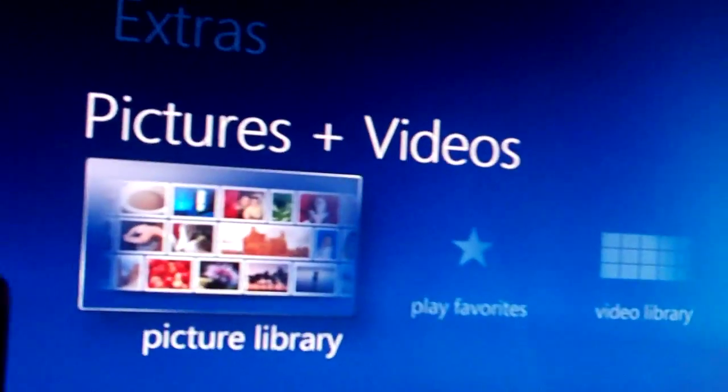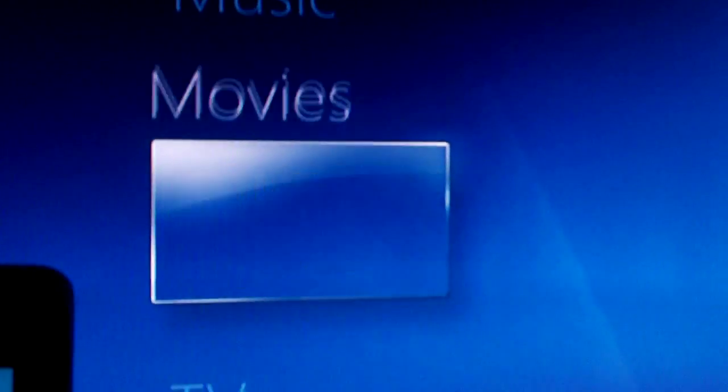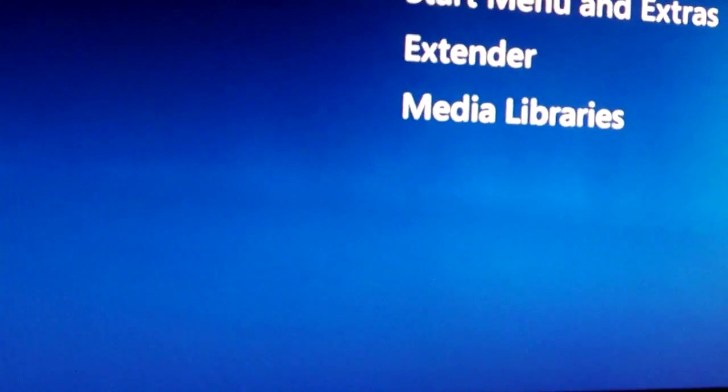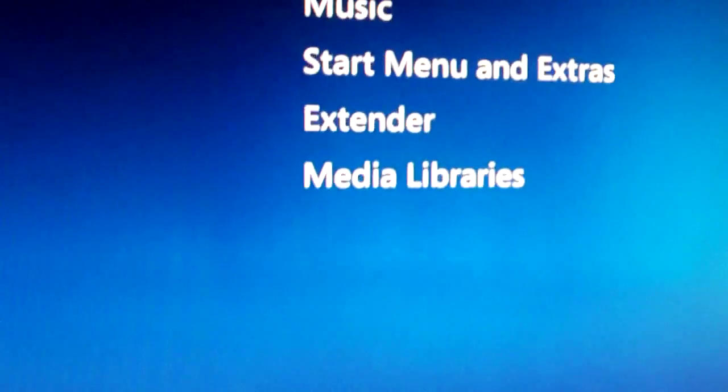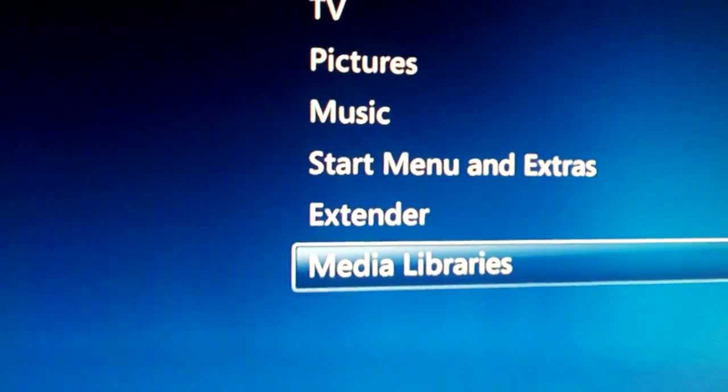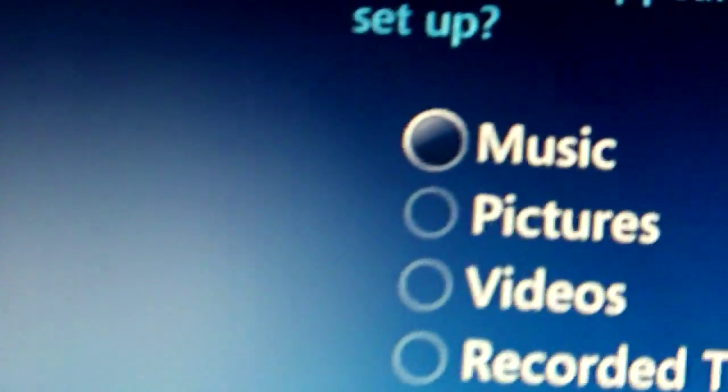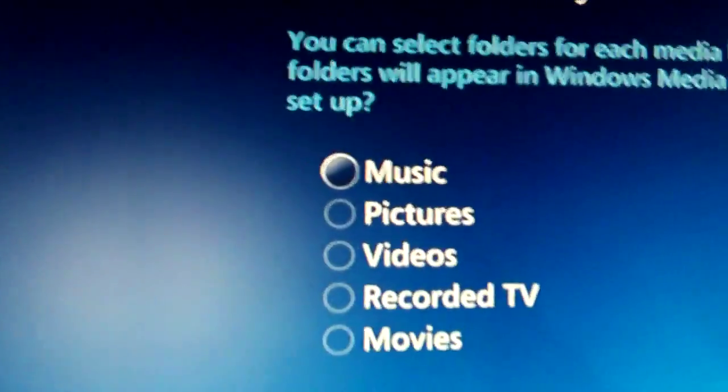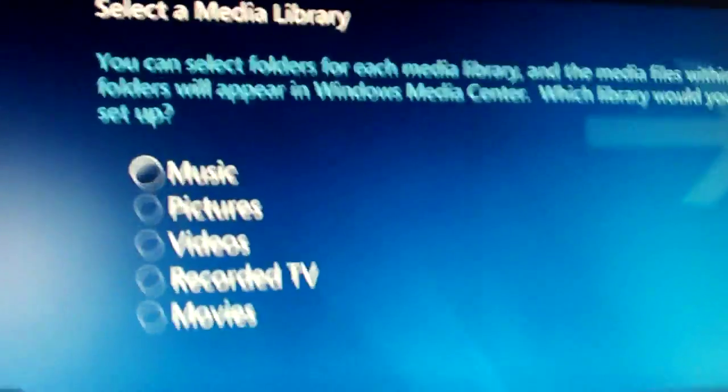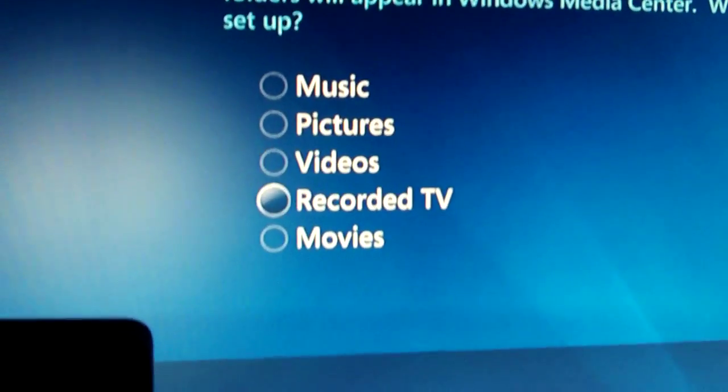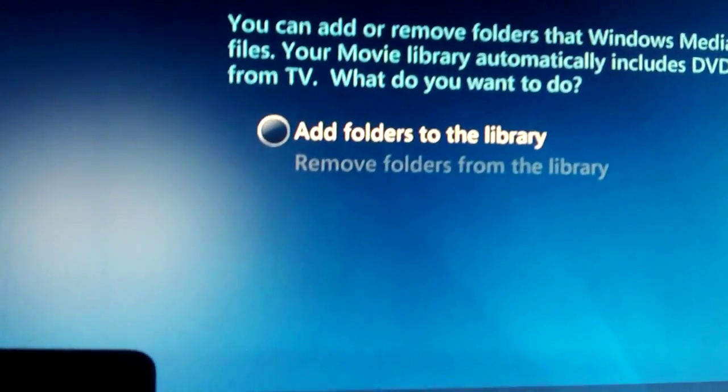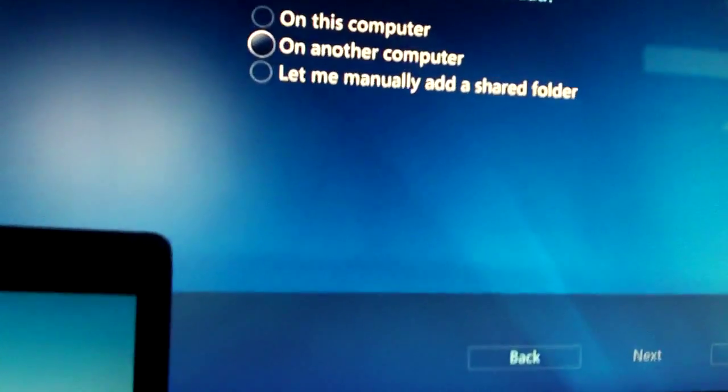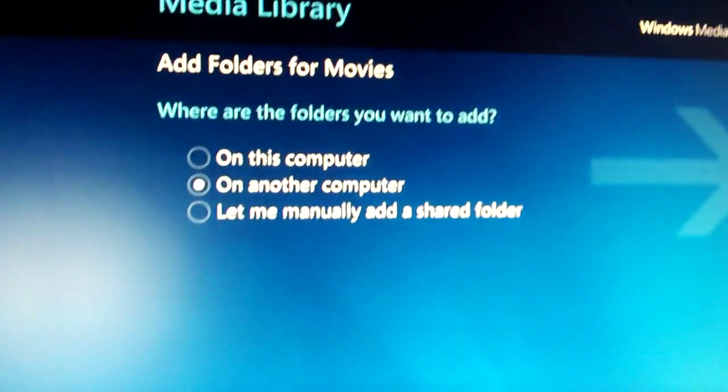So on your Xbox, what you want to do is go down to Tasks, then you hit Settings, then you go down to Media Libraries. Then you have a couple options here. You can import several things: you can import Music, Pictures, Videos, Recorded TV, and Movies. This will all play on your Xbox and on your TV at a really high volume. I've used this for my music and it works really well. But in this case, we're going to do Movies. Then you hit Next. Add a folder to the library? Yes. And you hit Next. On another computer.